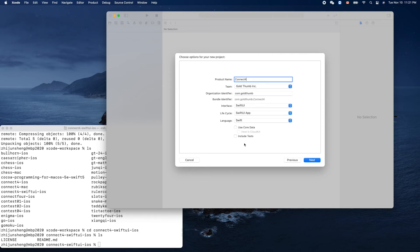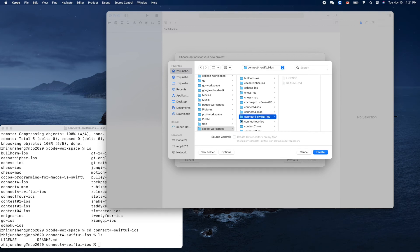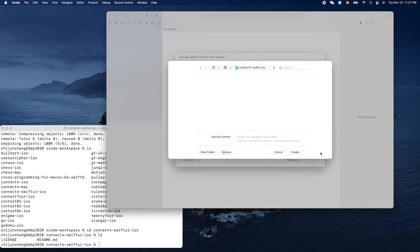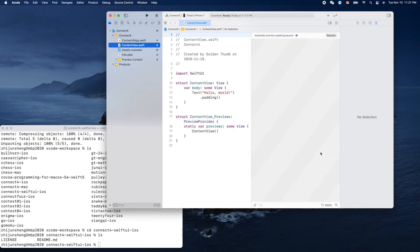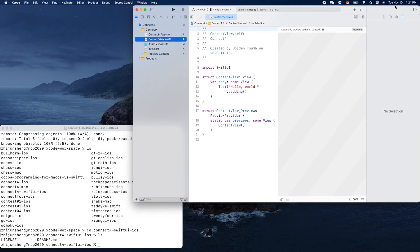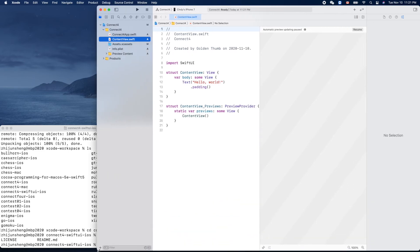Include the test - I think we can check this one, it might be useful or we can add that later. Next. We'll put it here, connect-4-swift-ui iOS, yes. Create. Oh, this is a new interface. So by default -